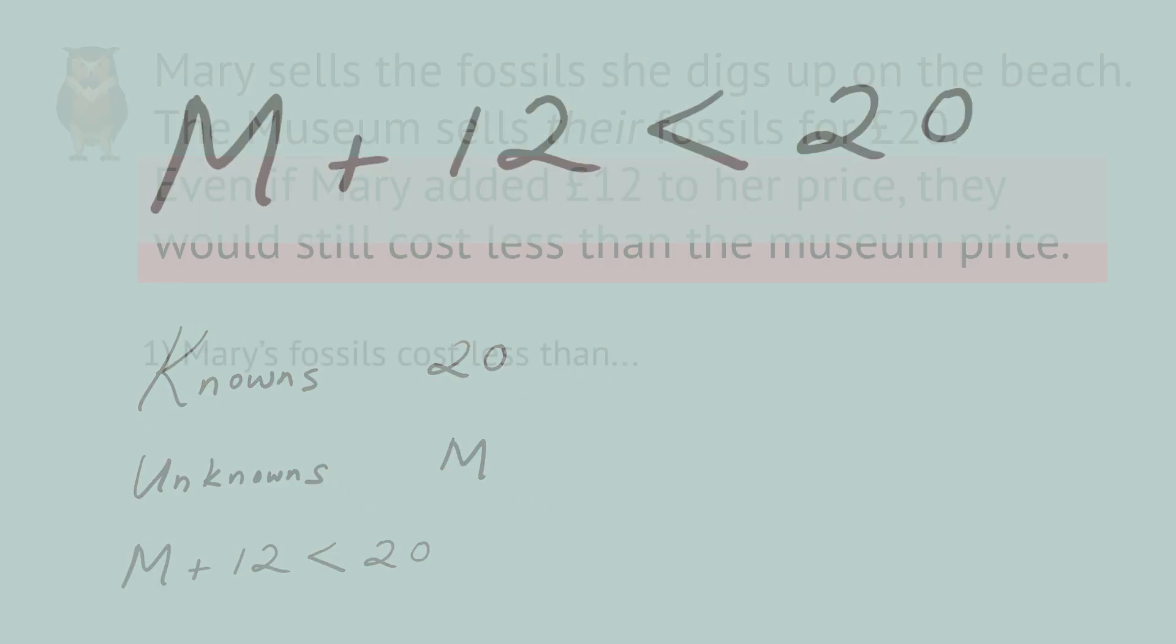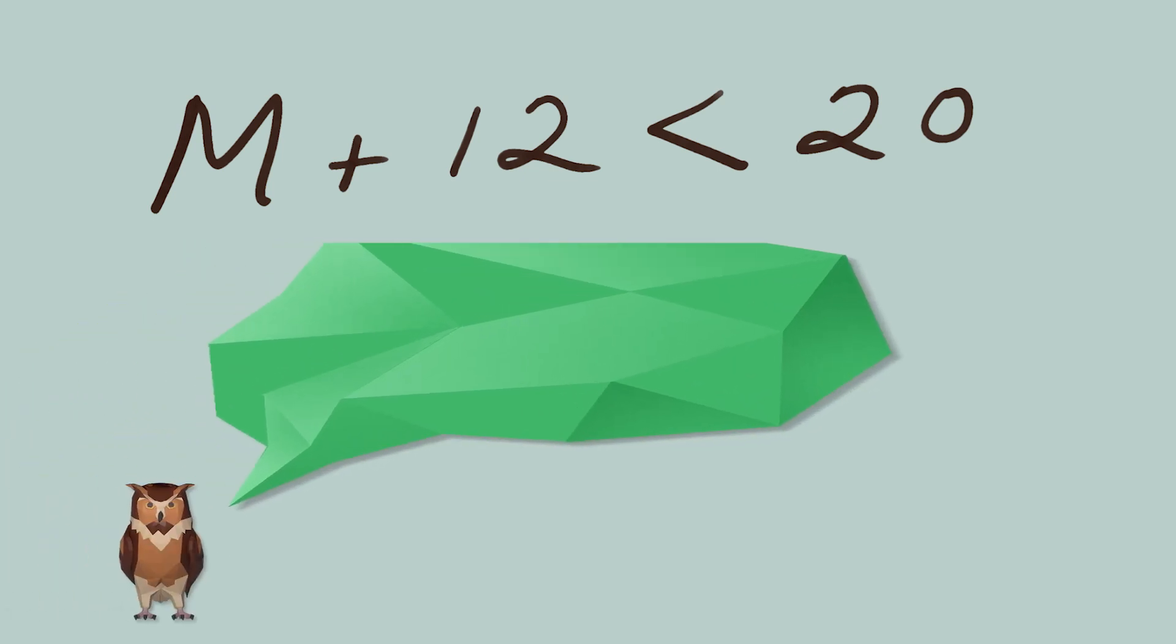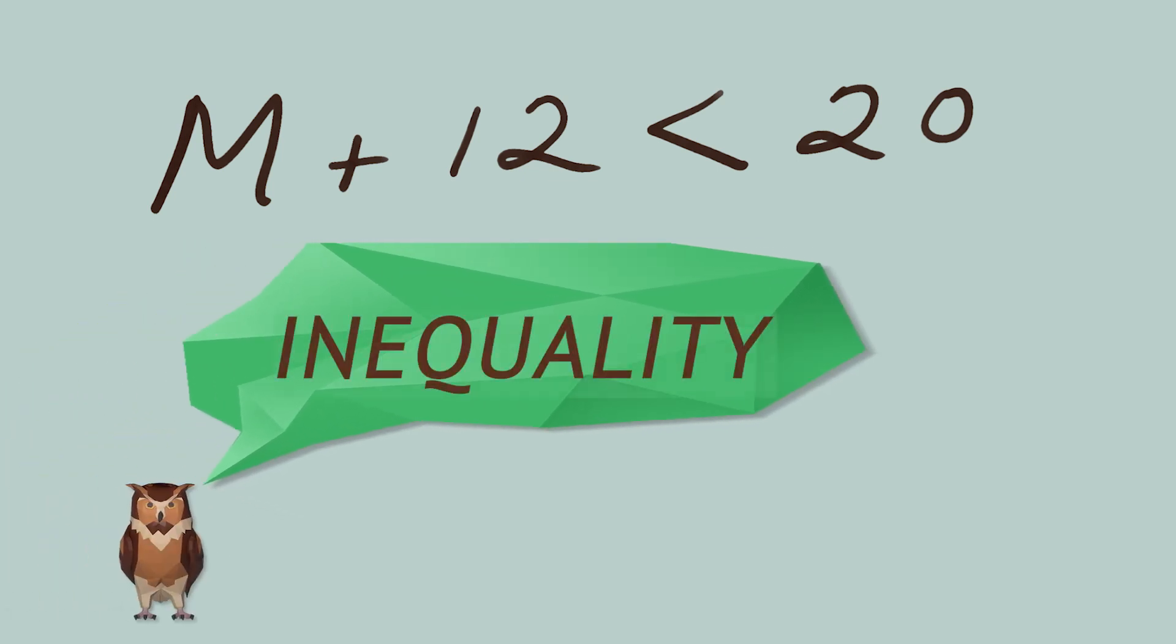For simplicity, I'm going to drop the pound symbol. Notice that we're using a less than sign, not an equal sign. This is an inequality.